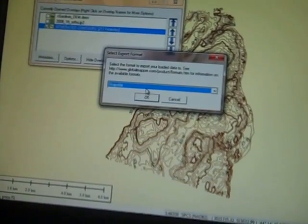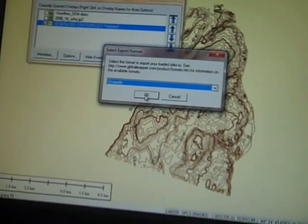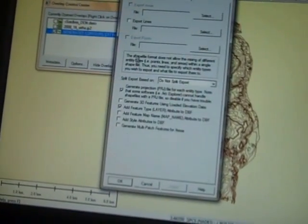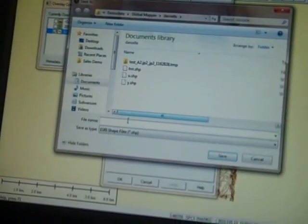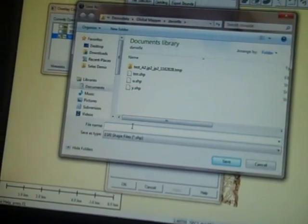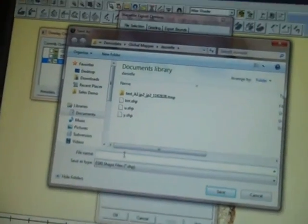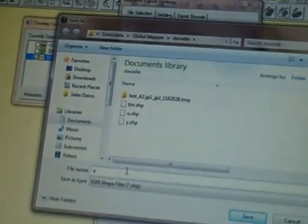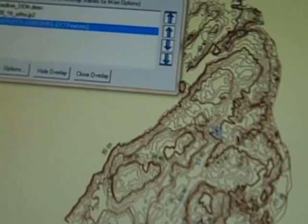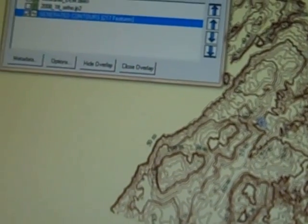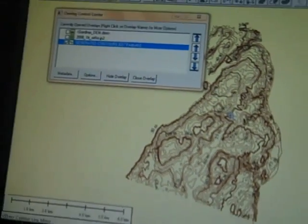I'm working in ArcGIS for most of my projects, so I'm going to do the shapefile. Make sure I select the data type. Bam — and that's done. That's ready to go right into ArcGIS.